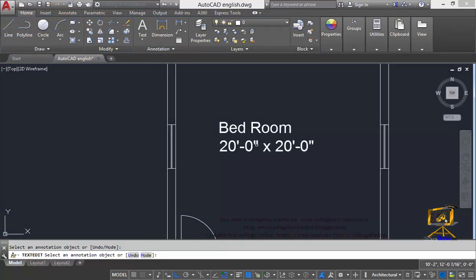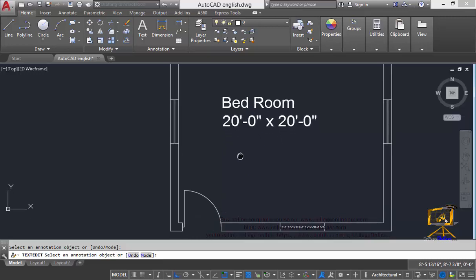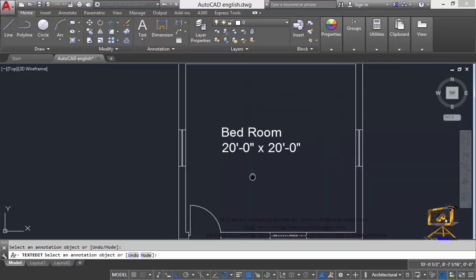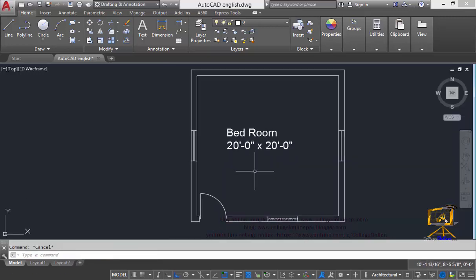Now let's see more options in this text command. Now let's place our text in the middle of a room.